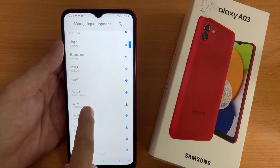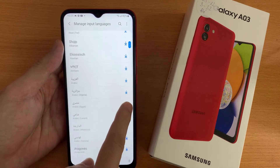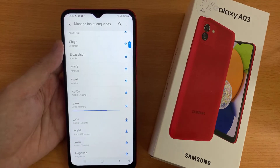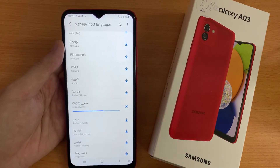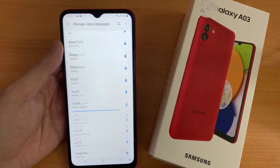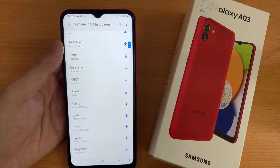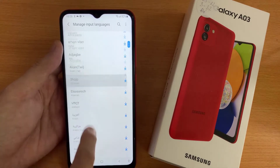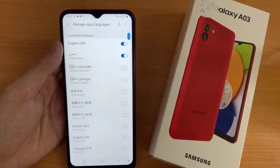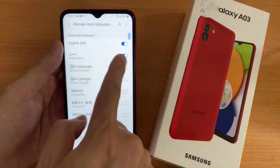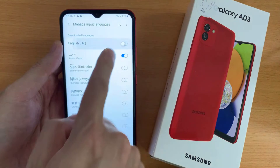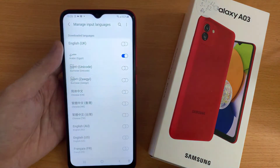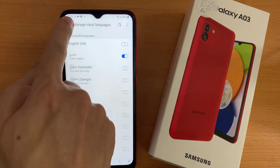Also, you can download the language that you want to set up. Then click on the switcher next to the language that you don't need, and go back by tapping the top left corner.